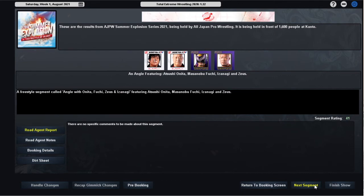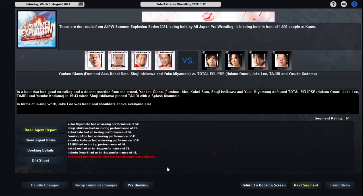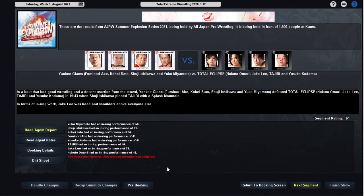Moving on to our next bout, it's a 64 rated match in which the debuting Yankee Giants are victorious against Total Eclipse in 19 minutes and 43 seconds when Shuji Ishikawa pinned Tajiri with a splash mountain. We knew that Abe would have a lowered performance due to his shoulder injury, he was down to a 41. Very unfortunate to see that. Elsewhere Ishikawa had a 61, Kohei Sato had a 57, Yuko Miyamoto had a 58, Yusuke Kodama had a 51, Tajiri had a 40, Jake Lee had a 71 as he continues to impress as the new holder of the Triple Crown Heavyweight Championship, and Hokuto Amori had a 43. All in all, I think this is a good debut for the Yankee Giants, 64 rated match. And it's good to see that Jake Lee's performance in the 70s wasn't just a one-off fluke, it seems to be where he is consistently performing, and that puts him par with Kento Miyahara as our best performer.